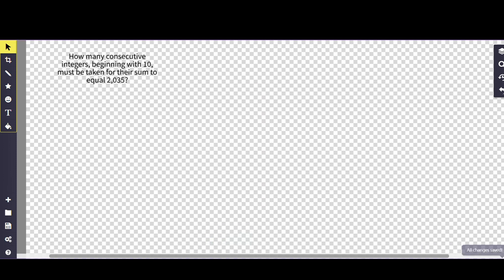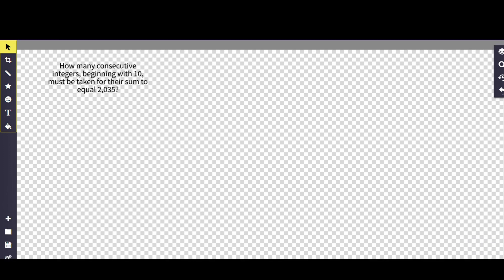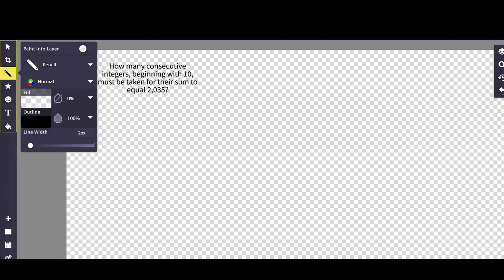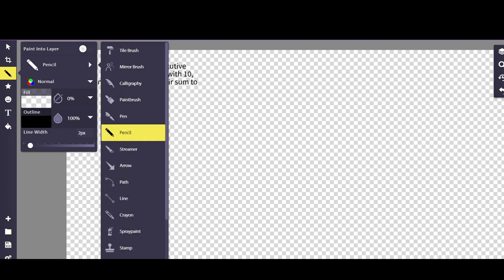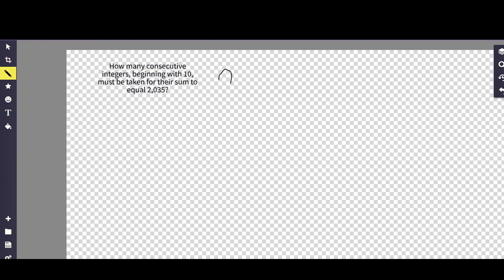The thing we need to kind of come up with here is going back to our formula that we had, which was 2035 equals dot dot dot. All of you should have written it down beforehand. If not, please rewind the video and go back and see it.